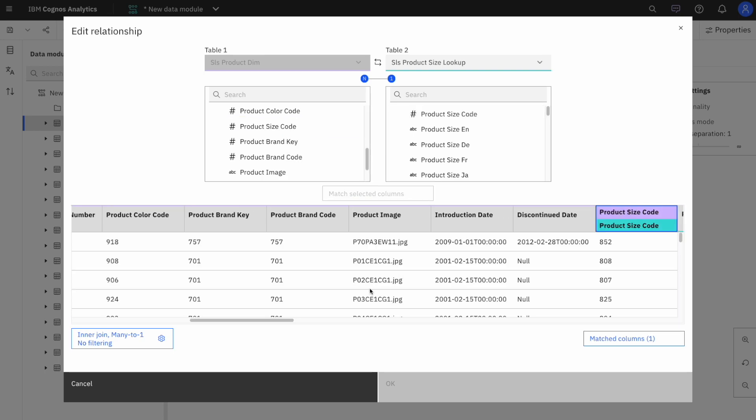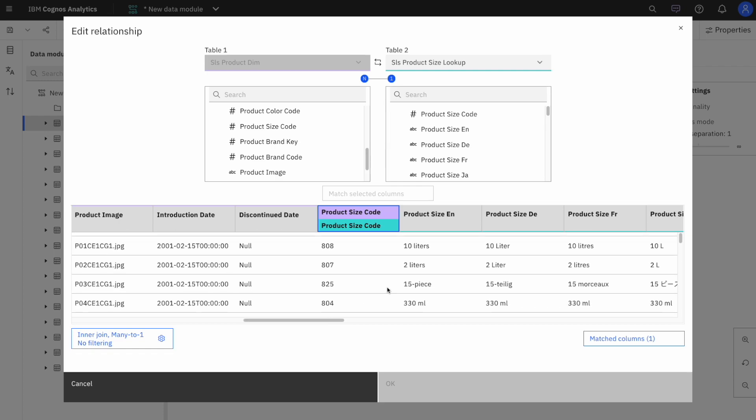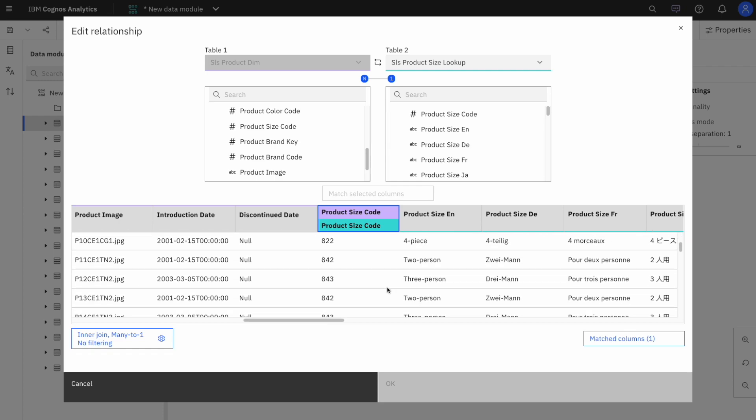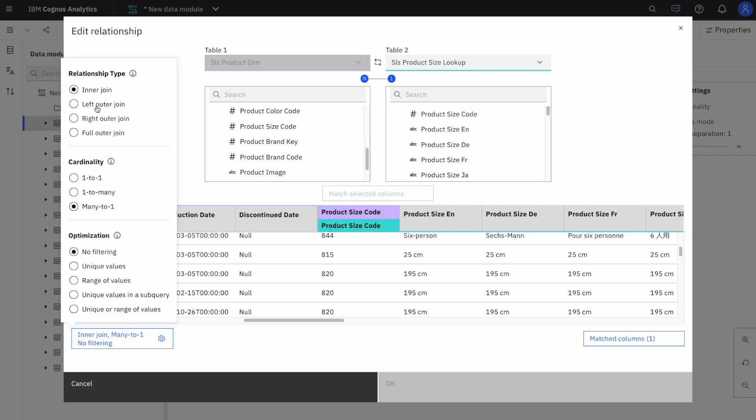I can adjust my joins really easily by clicking on this box to the bottom left. And in this case, the relationship was already created, so the OK button is grayed out, so I'm just going to cancel out of this.